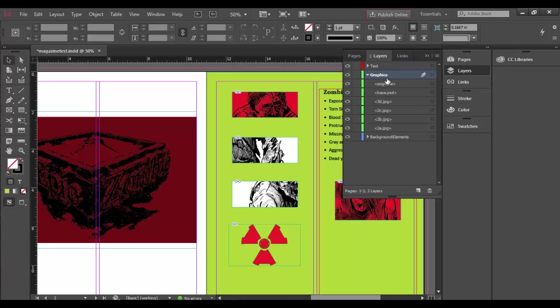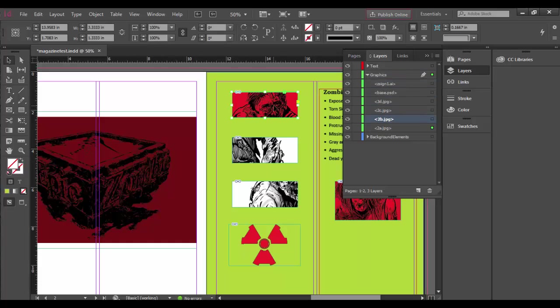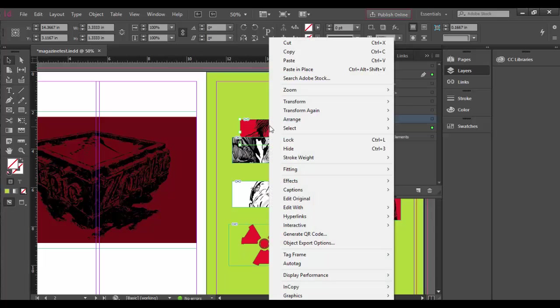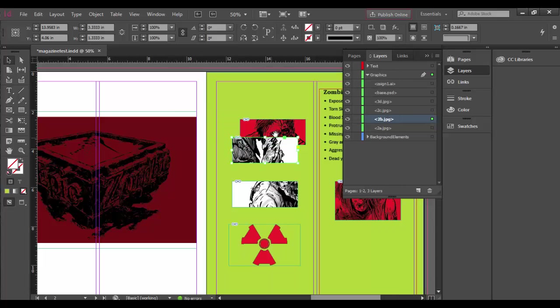If I twirl open the graphics, there are several graphics in here, and if I actually click on a graphic and drag it over, you can see how this one is below the other ones here. Now you can always do the right-click, Arrange, and Bring Front or Bring Forward. That's one way to work.